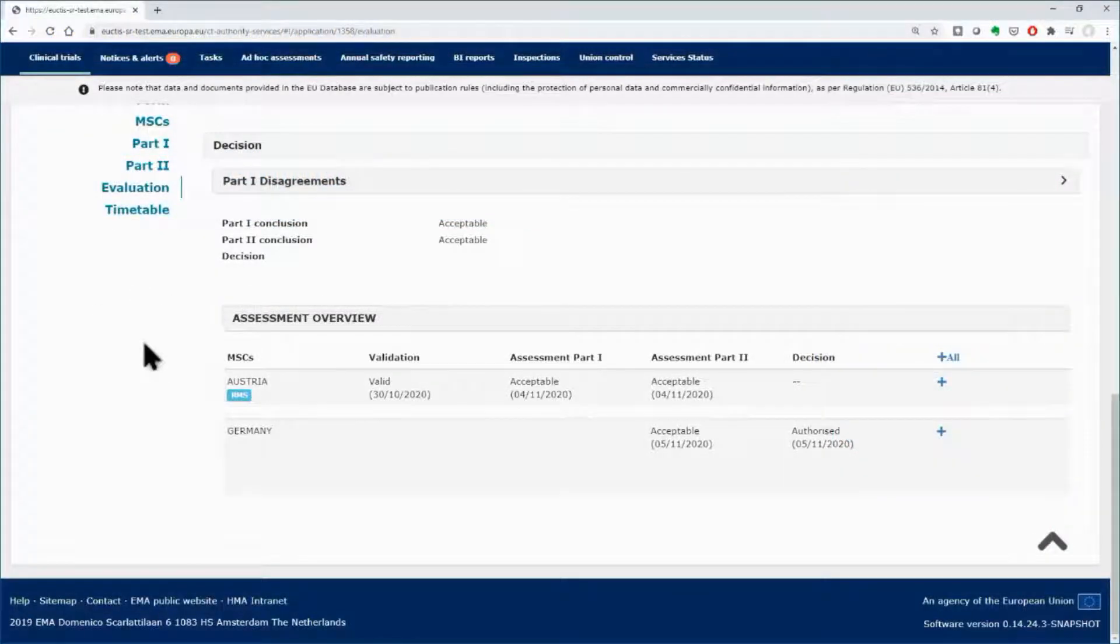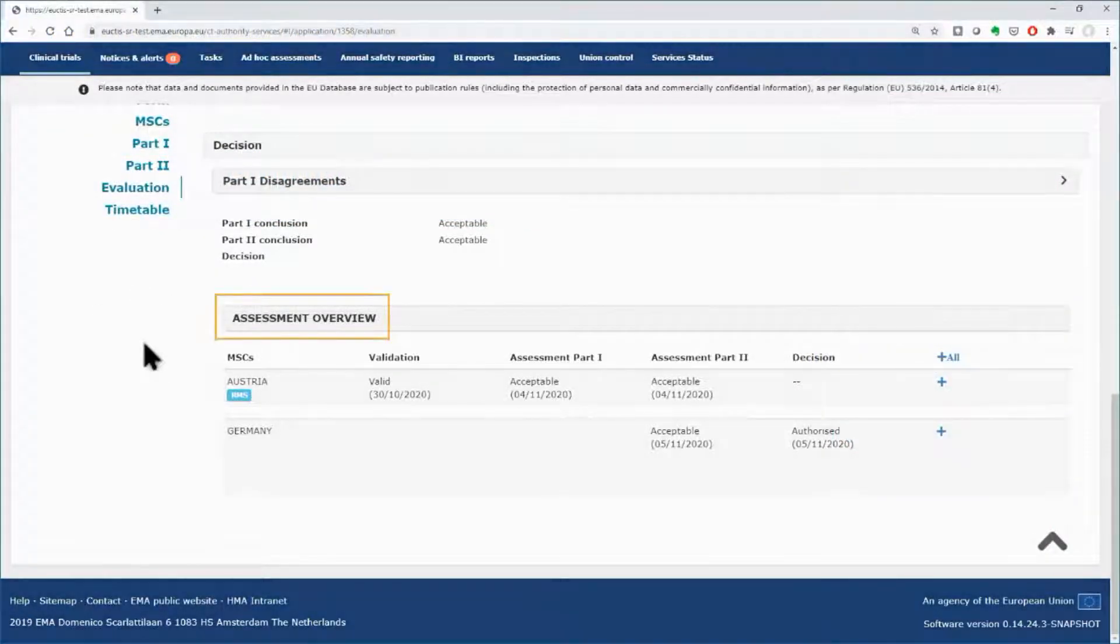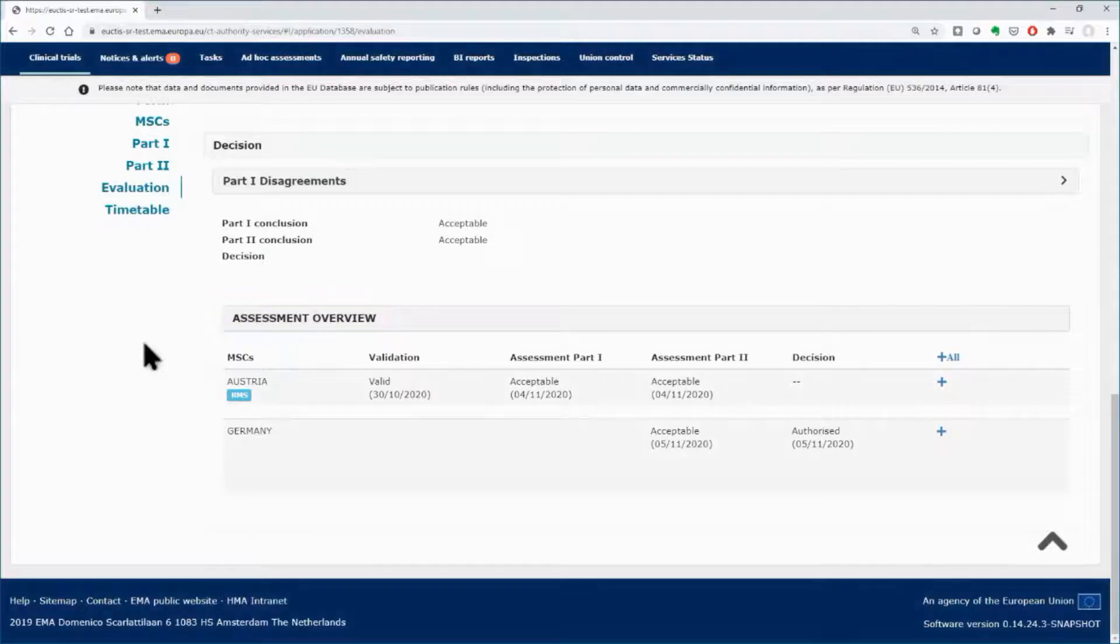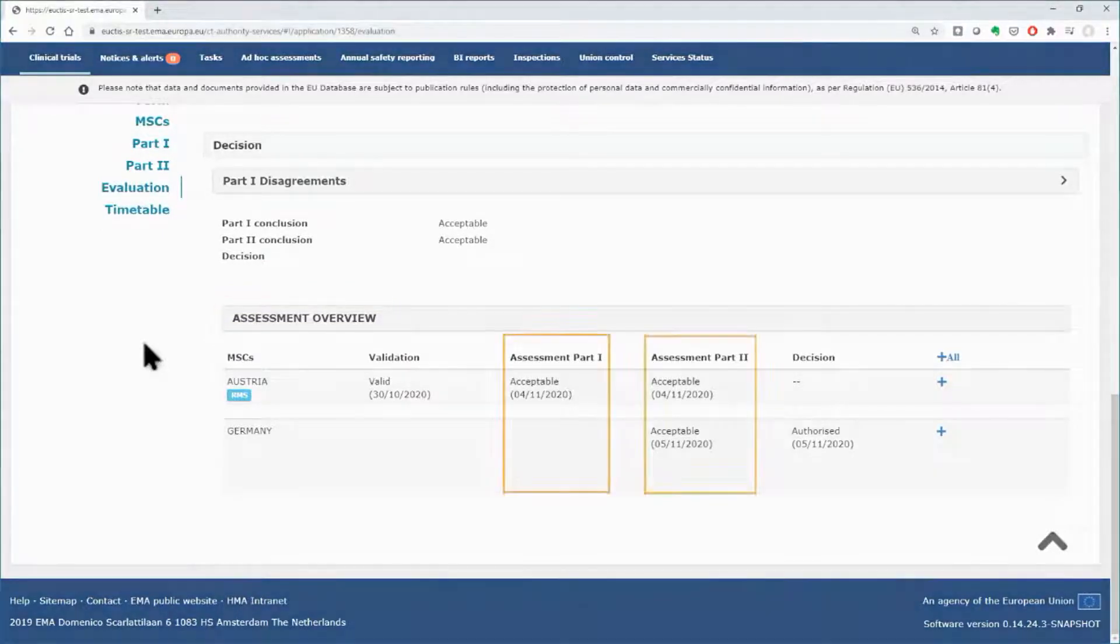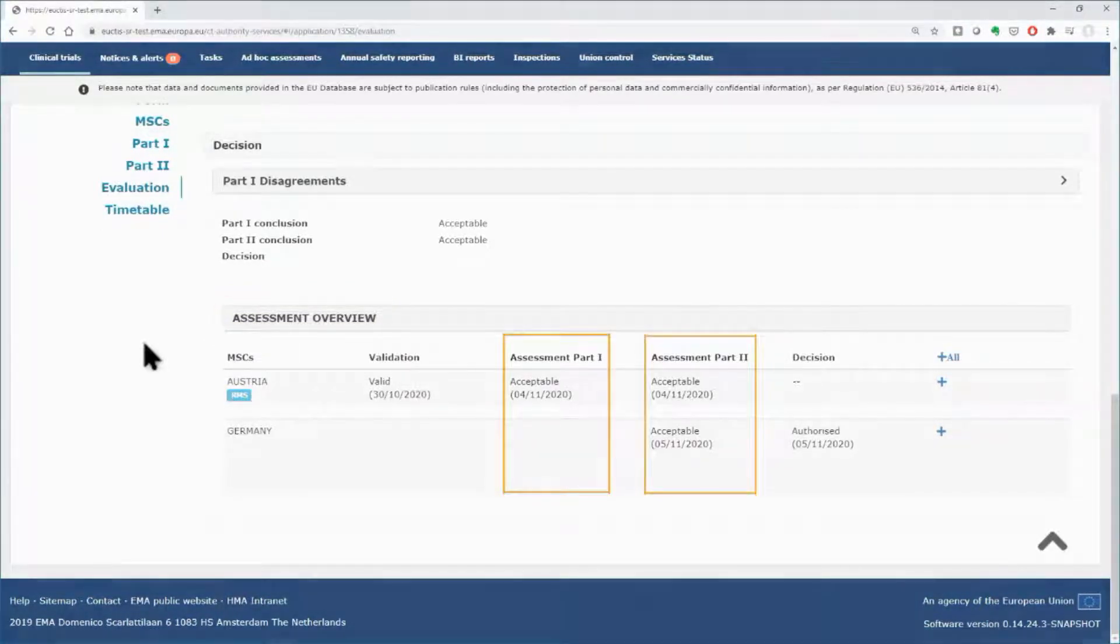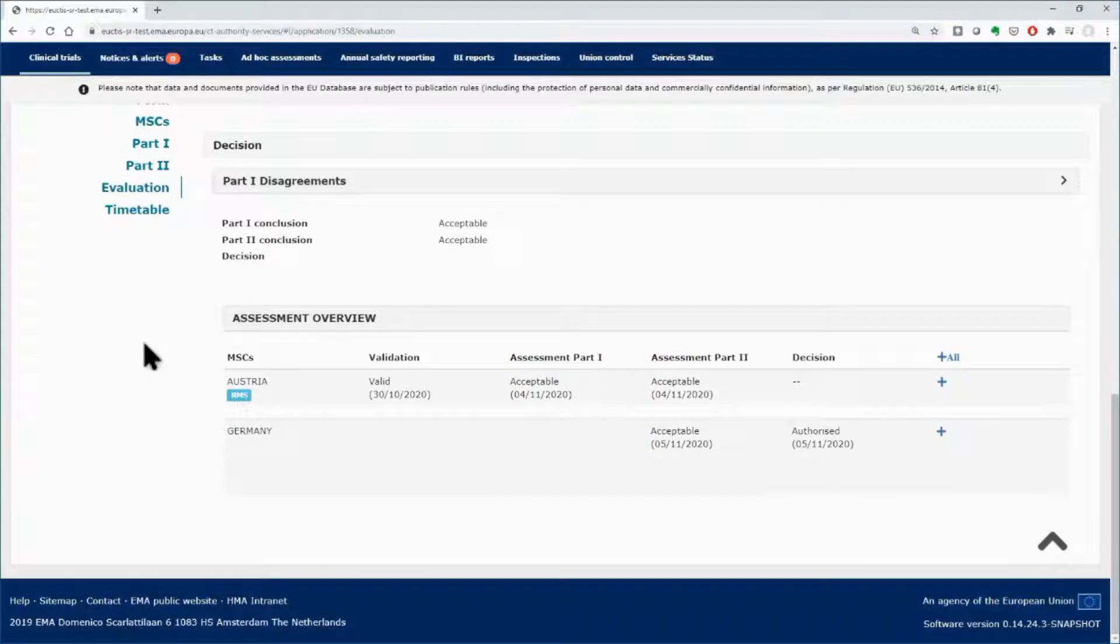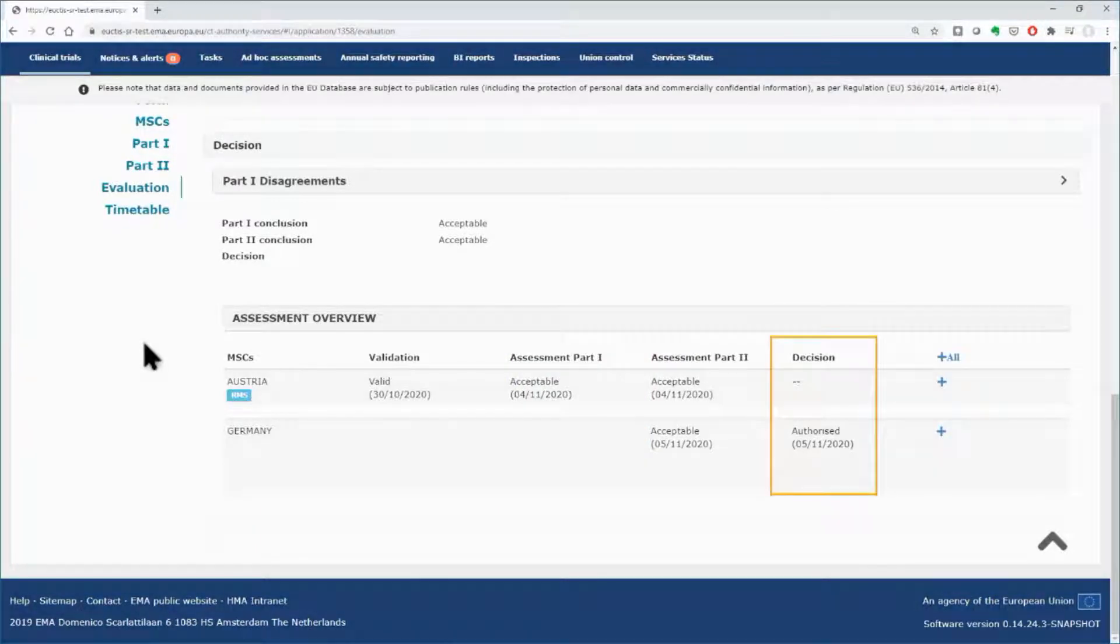In the assessment overview area of the evaluation section, after the conclusions of part 1 and or 2 are captured in the system, as explained in the first two clips of this module, the user proceeds with the submission of the decision.